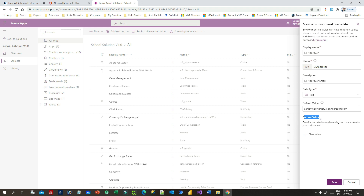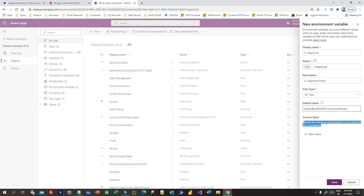The Default Value is part of your environment variable definition — it is not a required field. If you do not have any current value, you can specify a default value which applies to the current environment. The Current Value is optional and is part of the environment variable values table. There are two tables that store environment variables: Environment Variable Values and Environment Variable Definitions. If you use Current Value, that value is stored in the values table; otherwise the default value is available in the definition table.